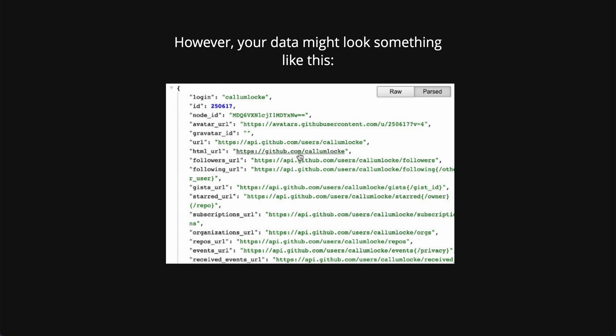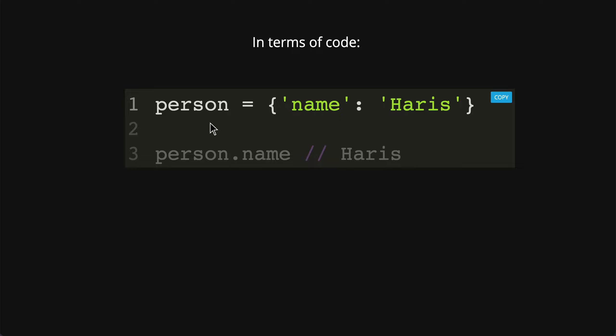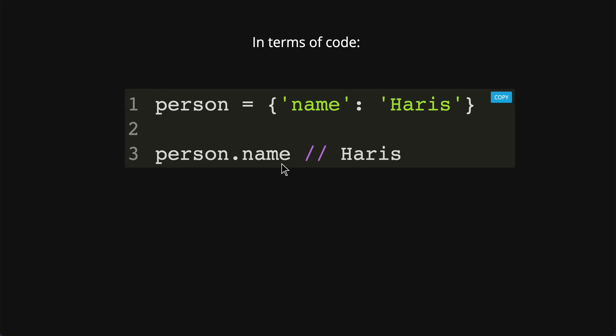In terms of code, it will look something like this where you assign a variable person and the object over here. One cool thing about objects is that you can have this dot name. This is what we call dot notation.